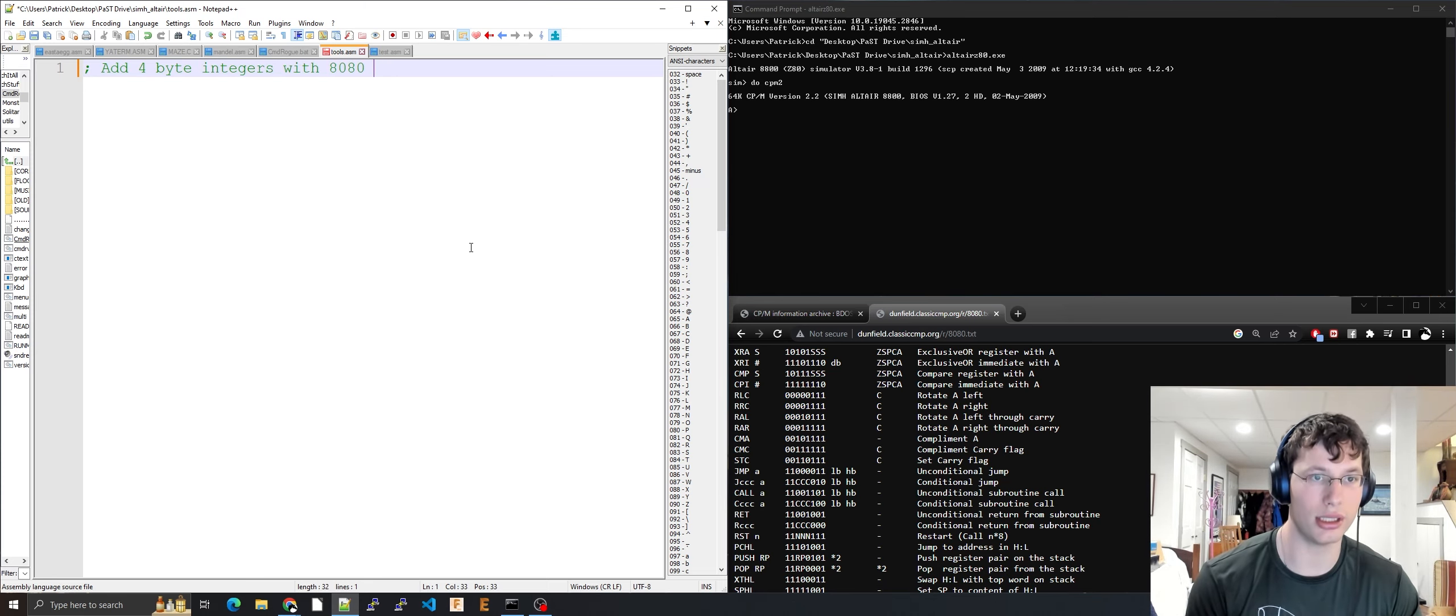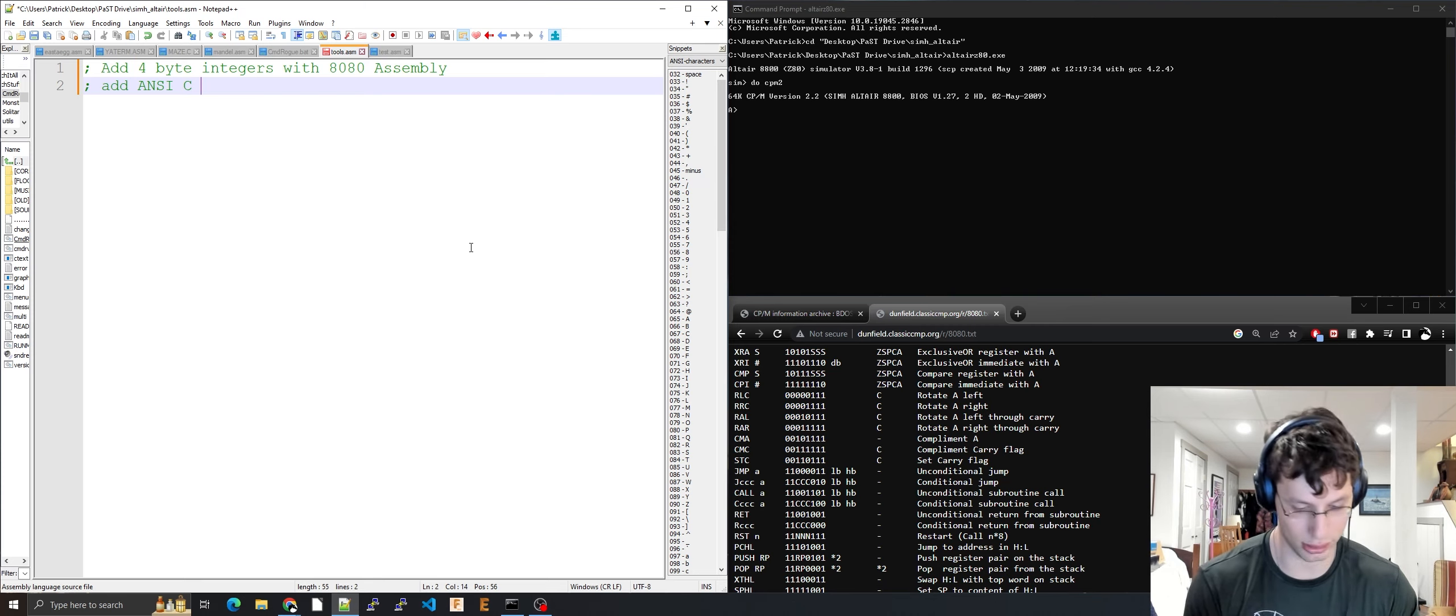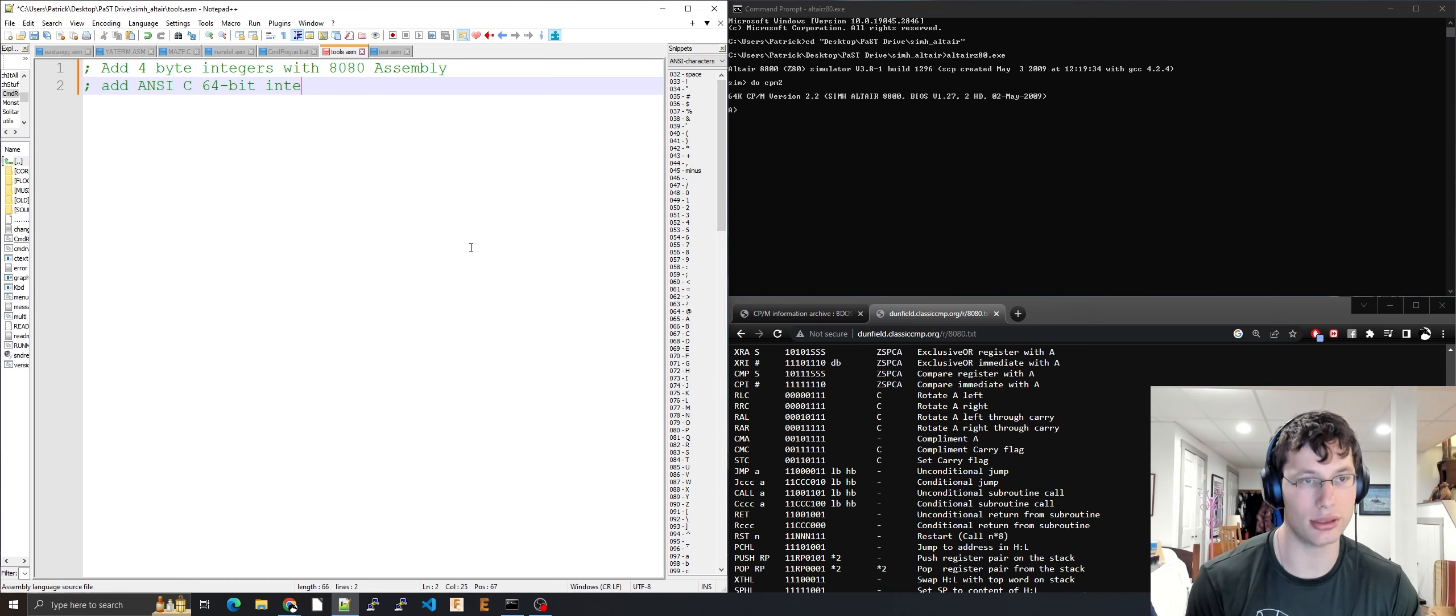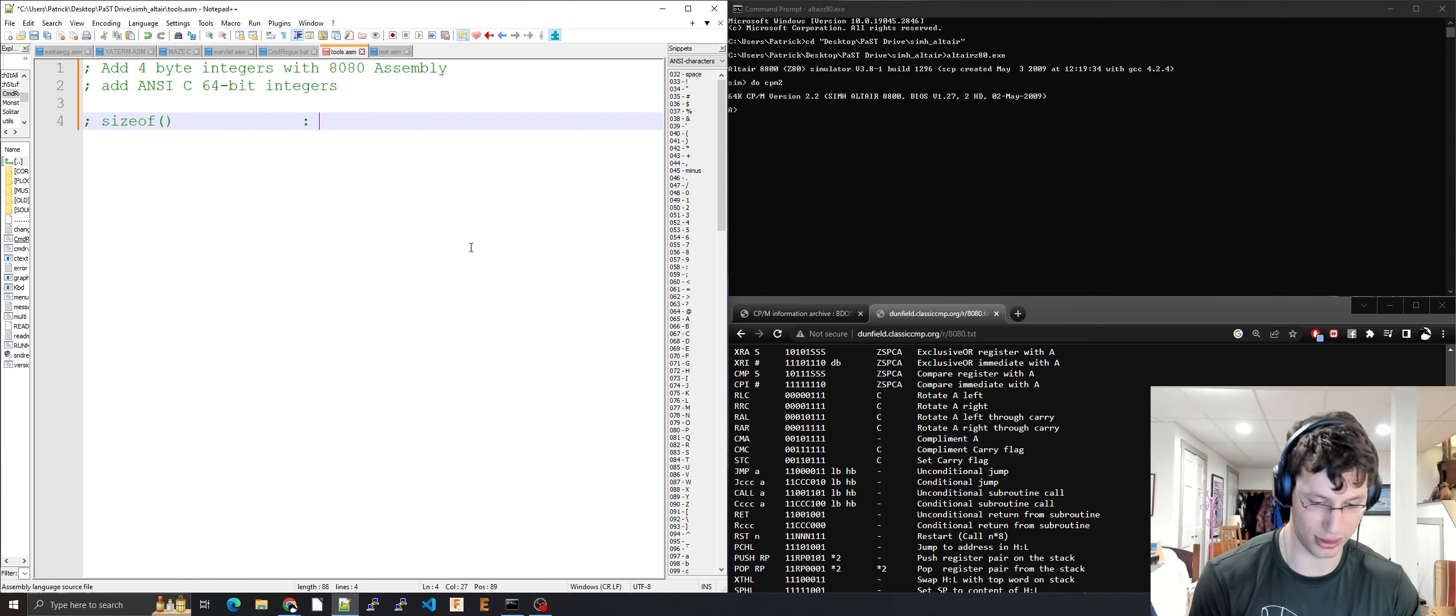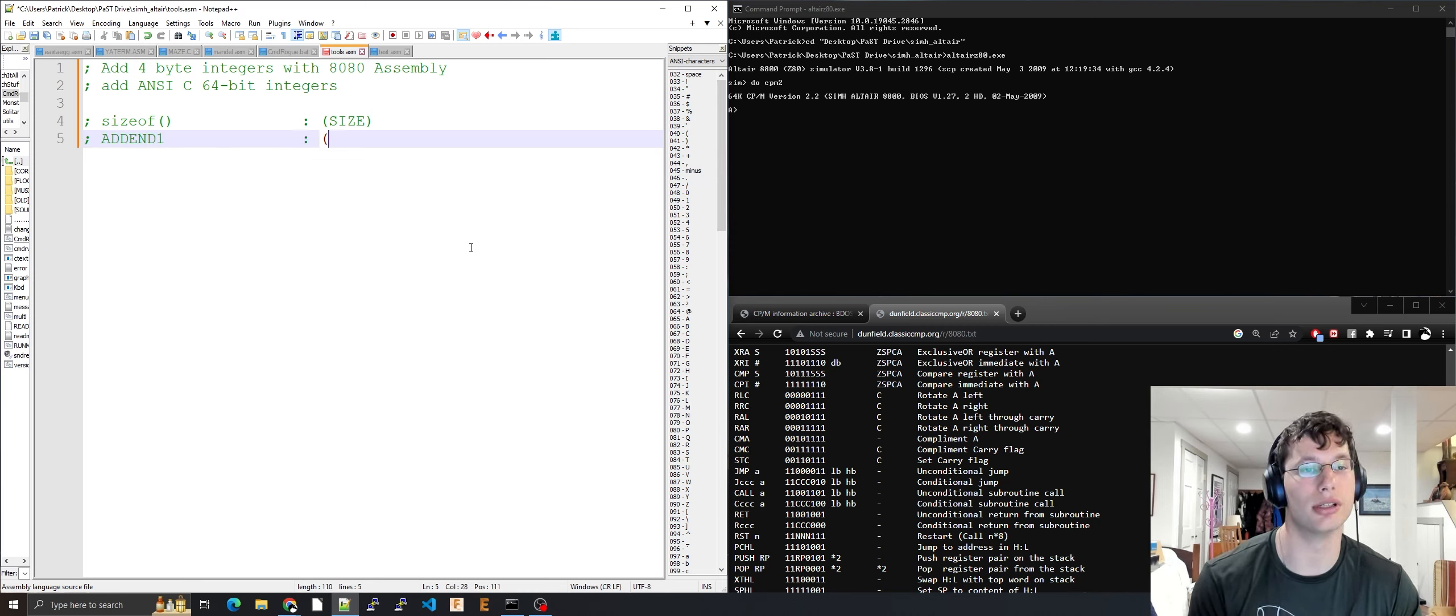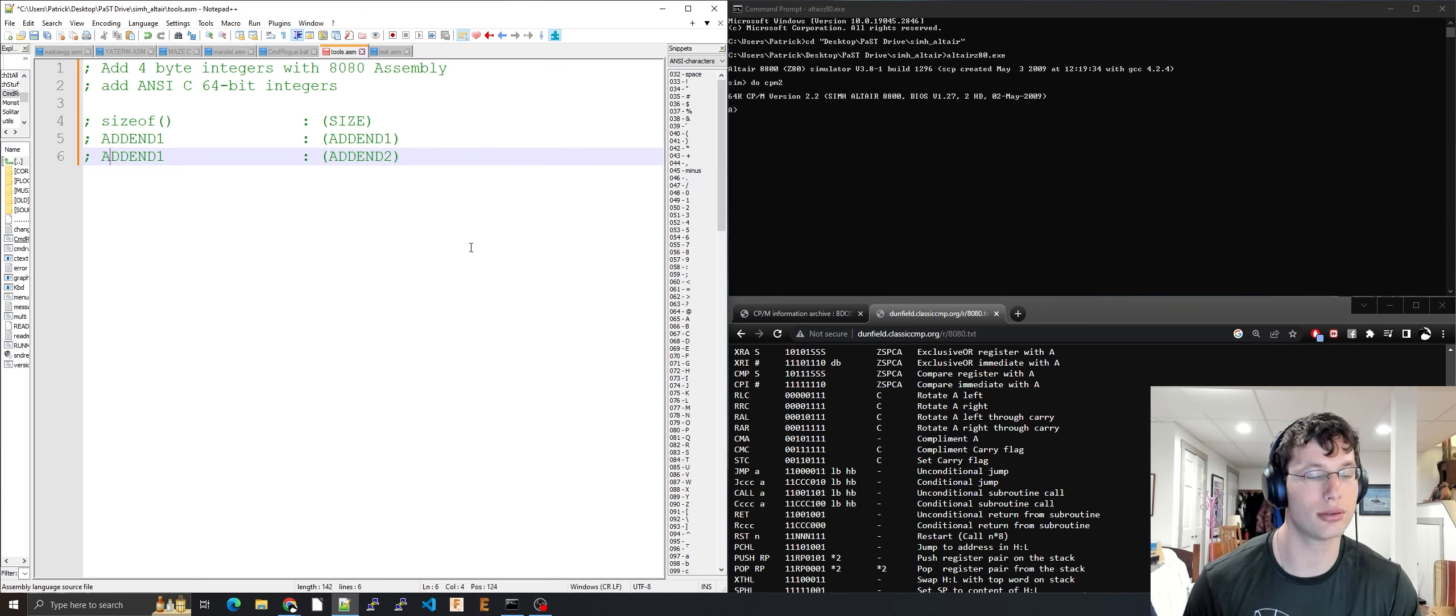We're going to add 64-bit integers. We'll need three things: the size stored in 'size', addend one stored in 'addend1', and addend two stored in 'addend2'.